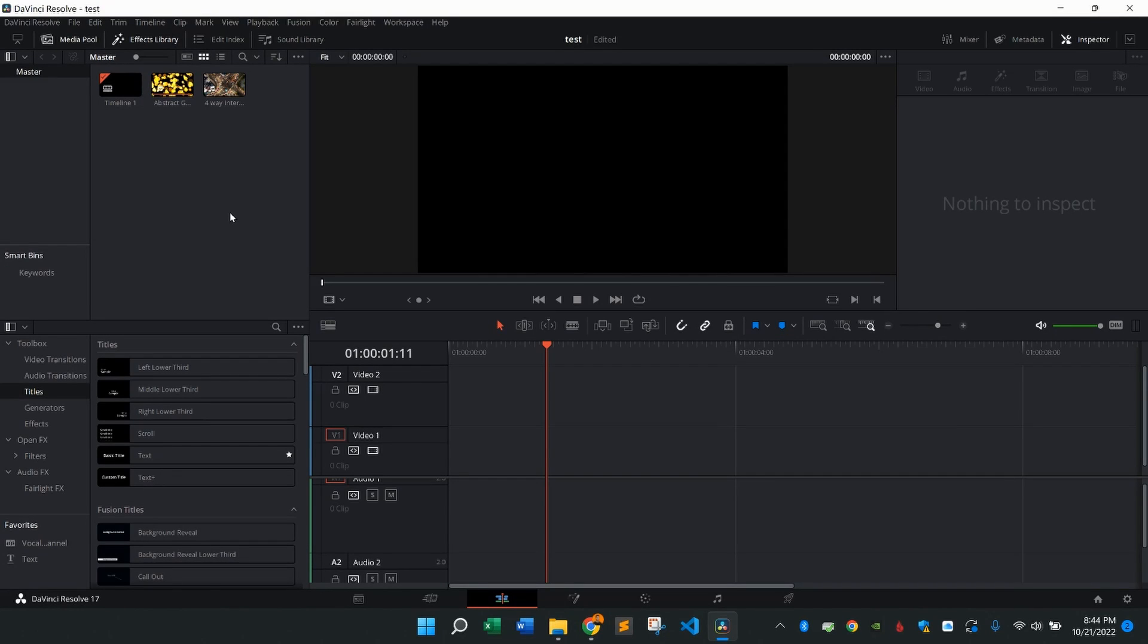Hi everybody, welcome back to How To With Matt. Today's how-to is going to be how to overlay a clip over top another clip in DaVinci Resolve.